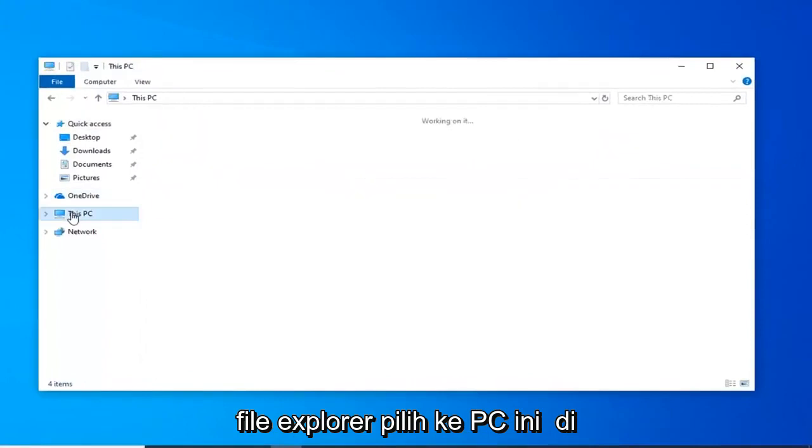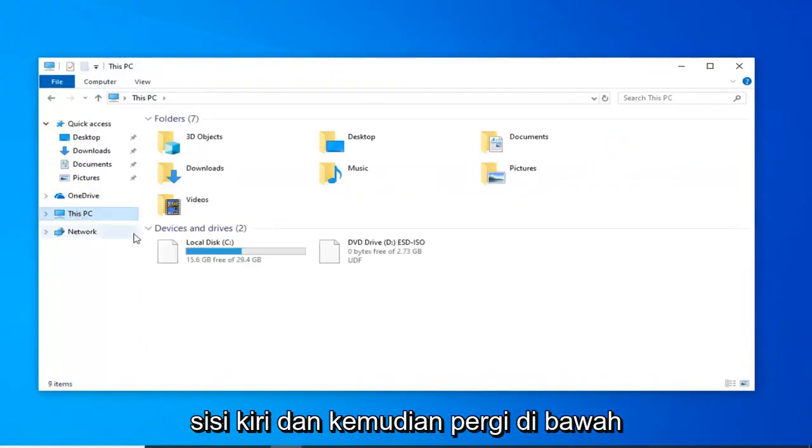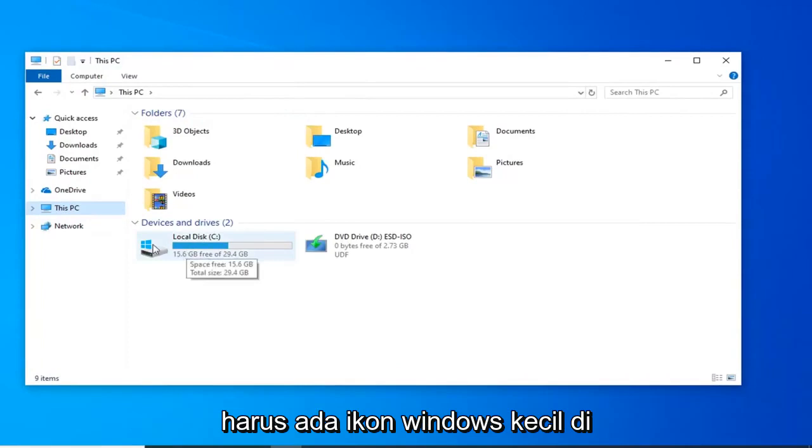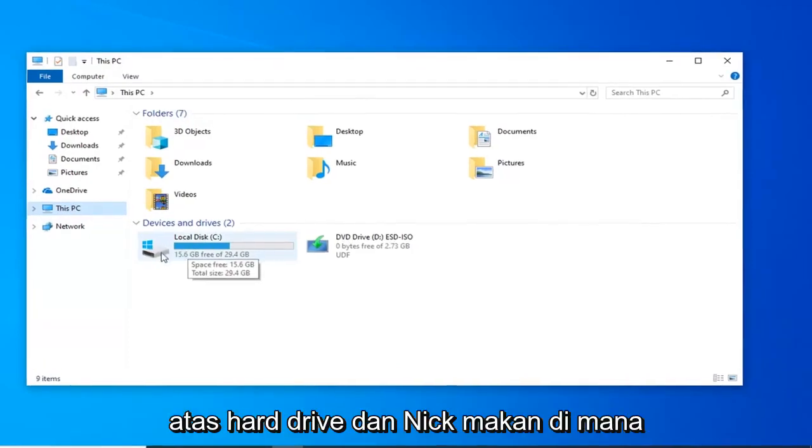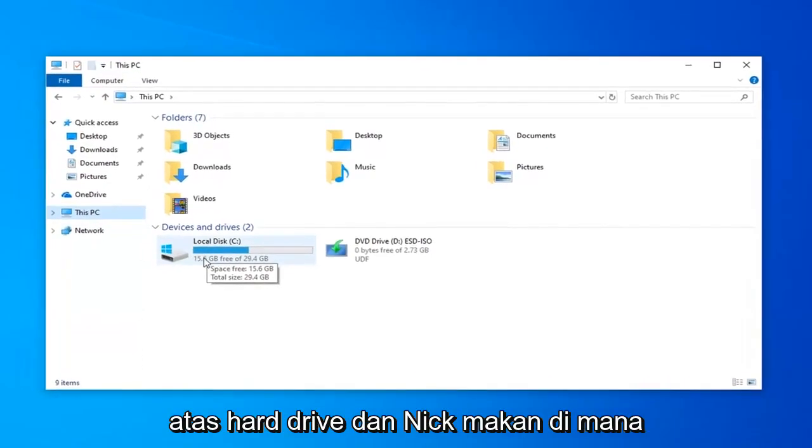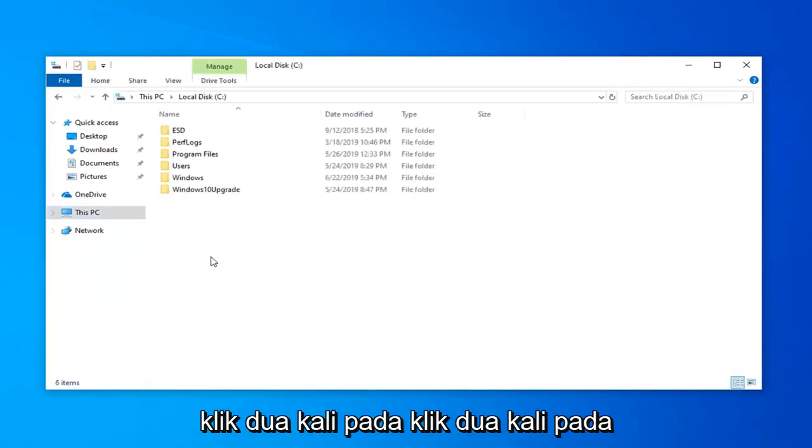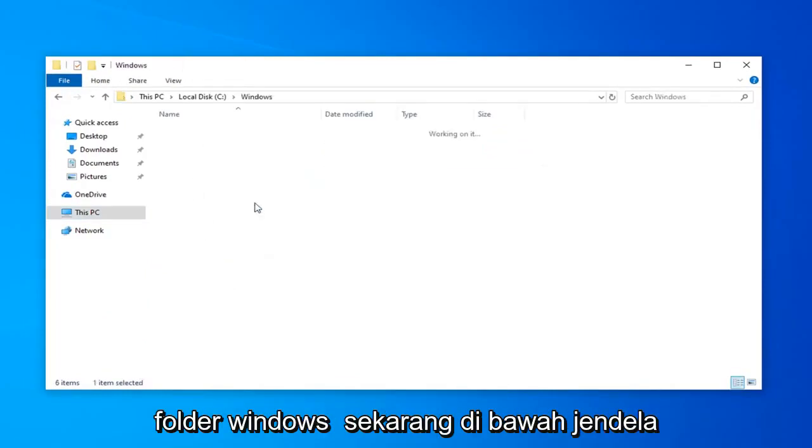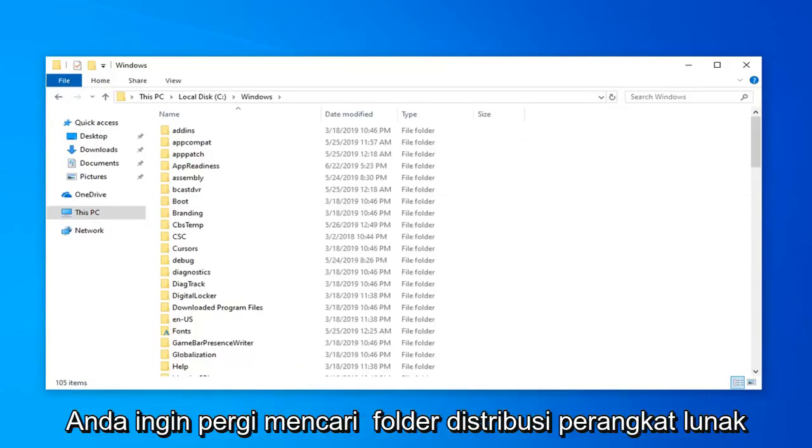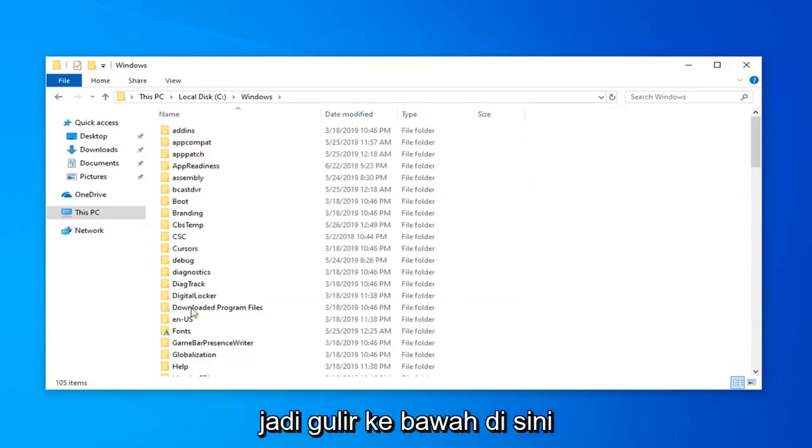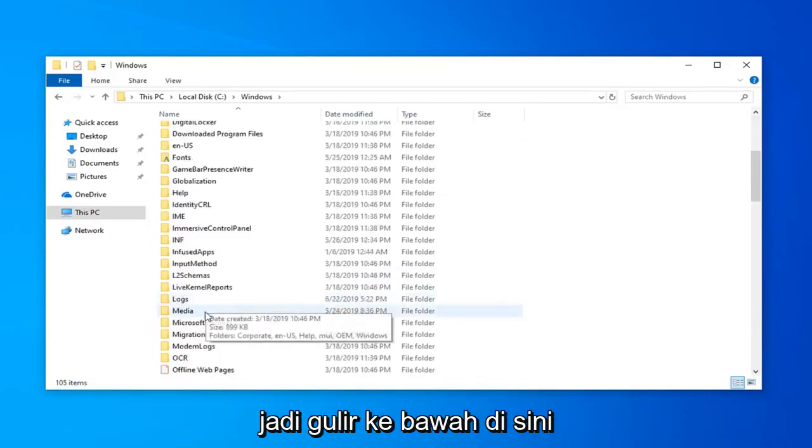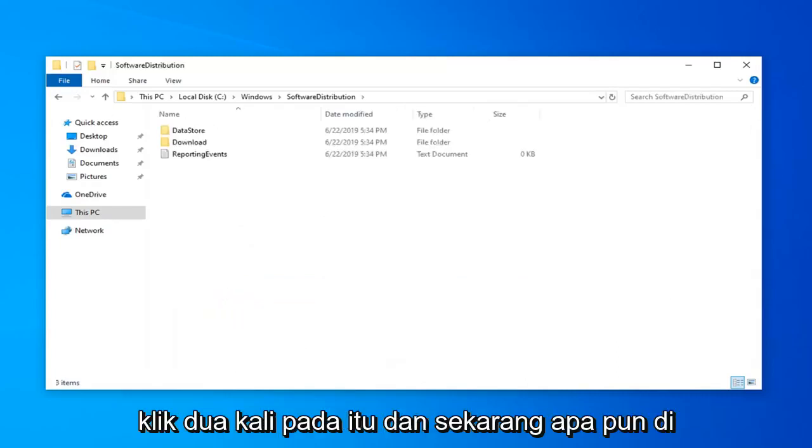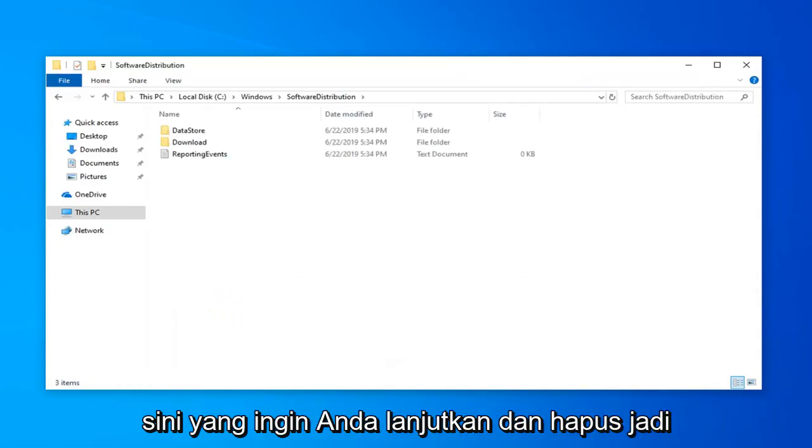Select this PC on the left side and then go underneath your local disk where Windows is installed on. There should be a little Windows icon above the hard drive indicating where Windows is installed on. So go ahead and double click on that, double click on the Windows folder. Now underneath Windows, you want to go find the software distribution folder. So scroll down here, double click on that.